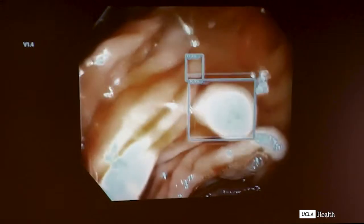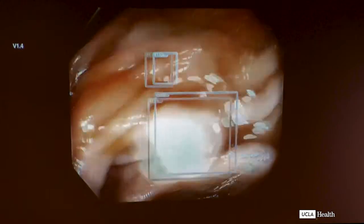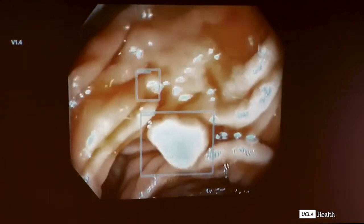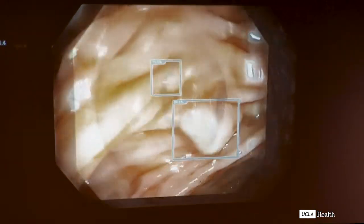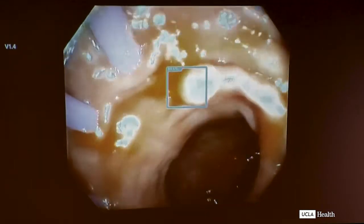So it can tell you if you have an incomplete resection? It appears to. There's two polyps in a row, so it can pick up multiple polyps simultaneously.